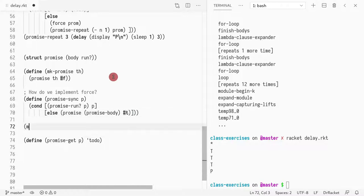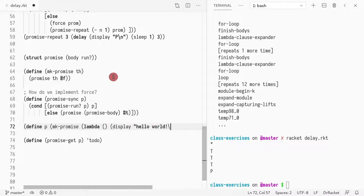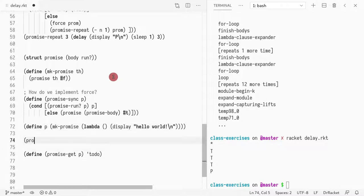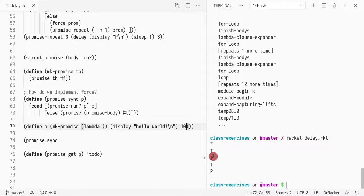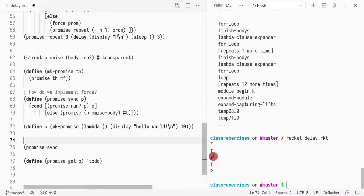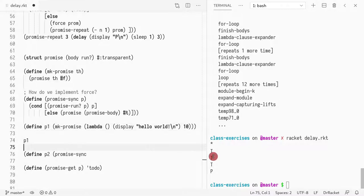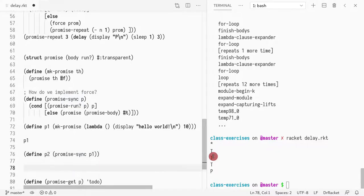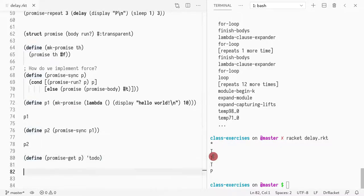So if I do make promise, define P, and now I do lambda something that does display hello world and doesn't return anything. I create a promise like this. And now what I do is I do promise sync and what that returns is a promise P. Actually, let me return 10. I want to say that this structure is transparent. So I want to print this P. Then I want to do define P2, call this P1. I want to print out P1. And then I want to do a sync on P1. And then I want to print out P2.